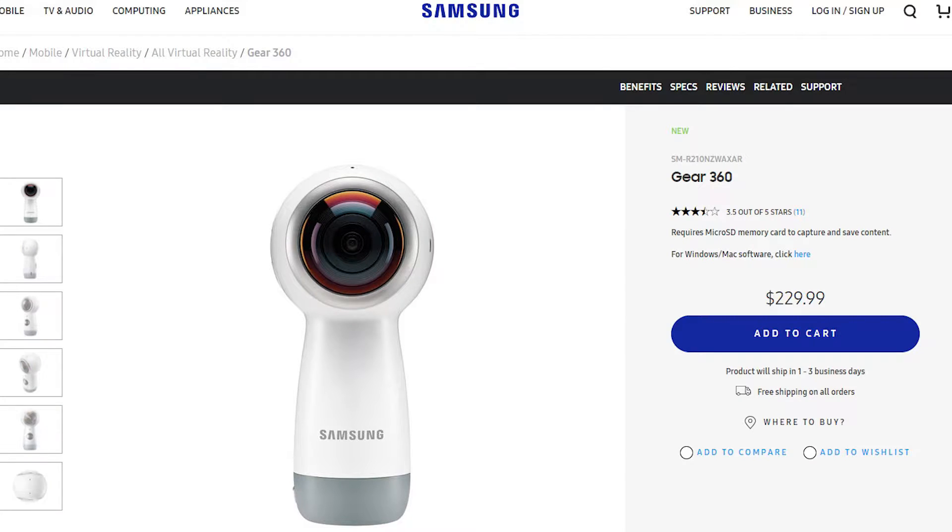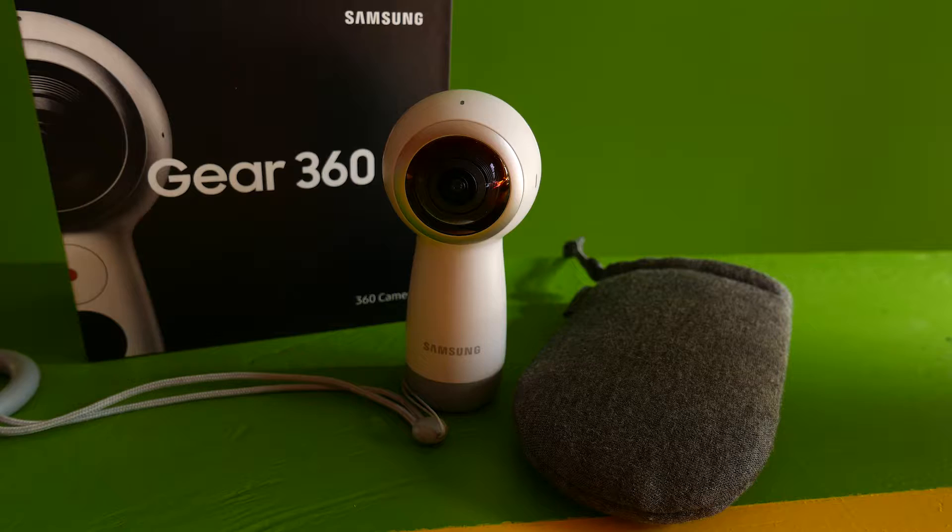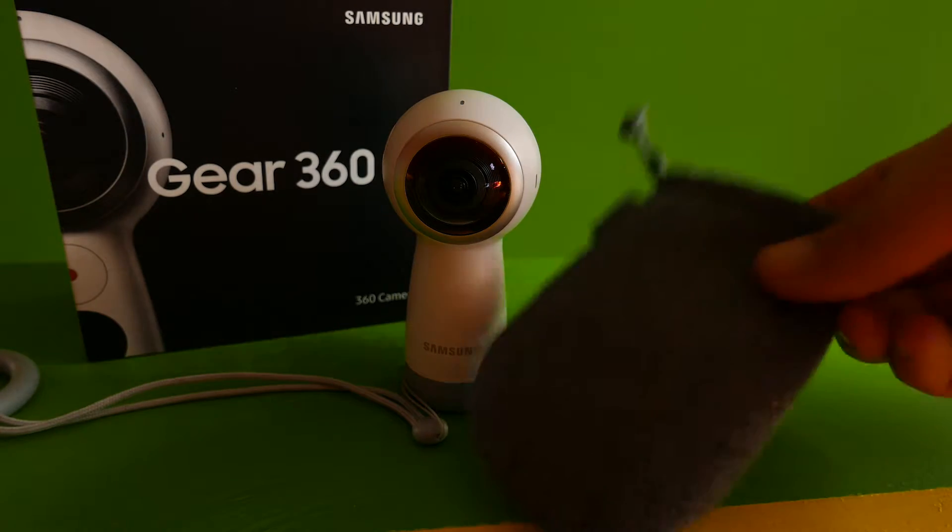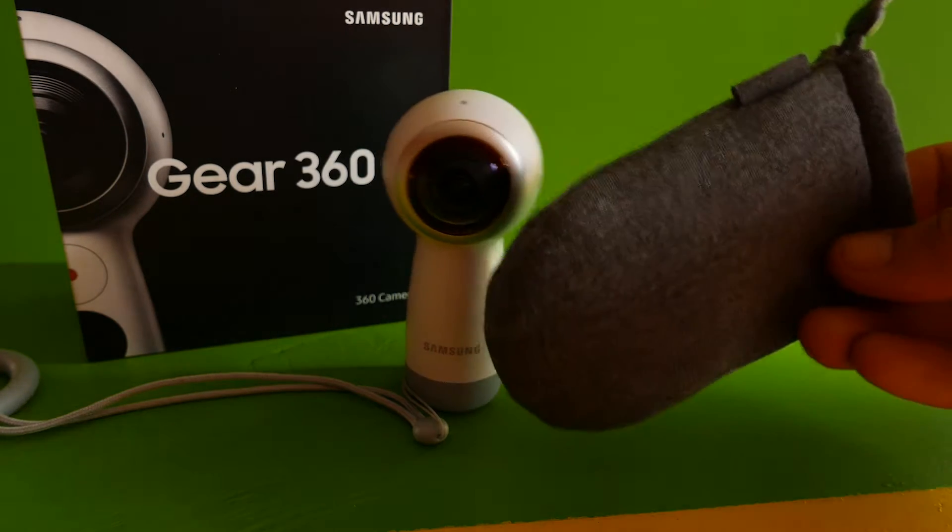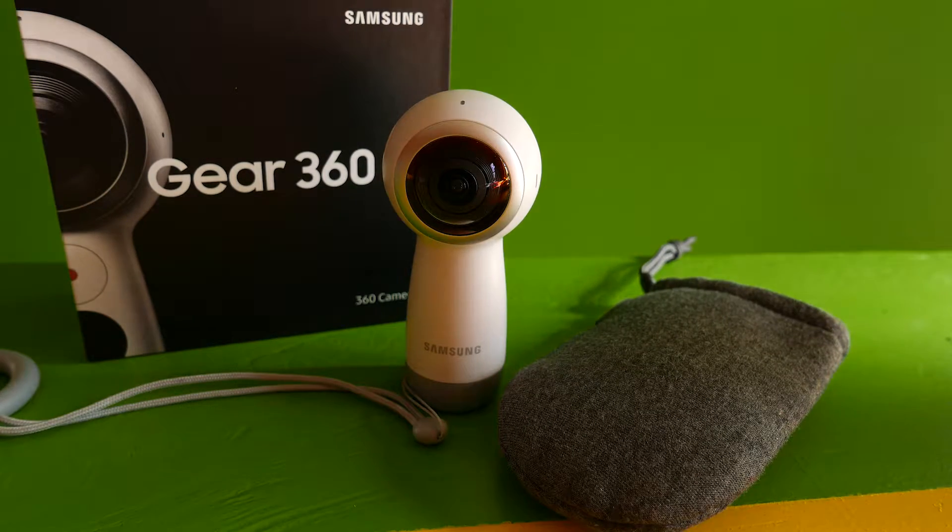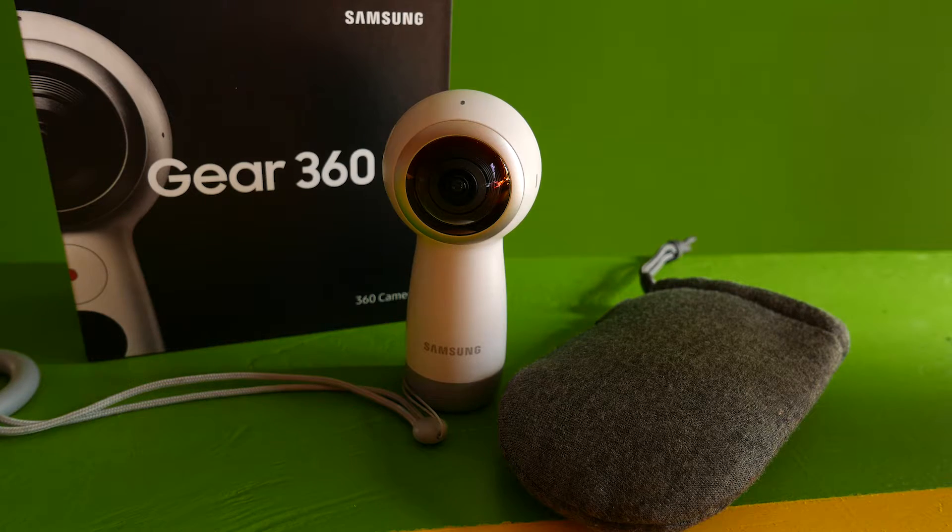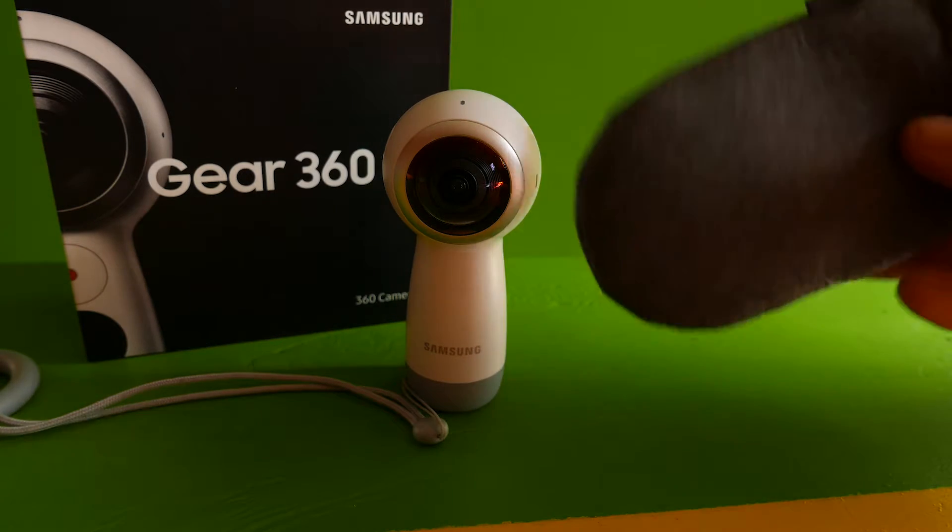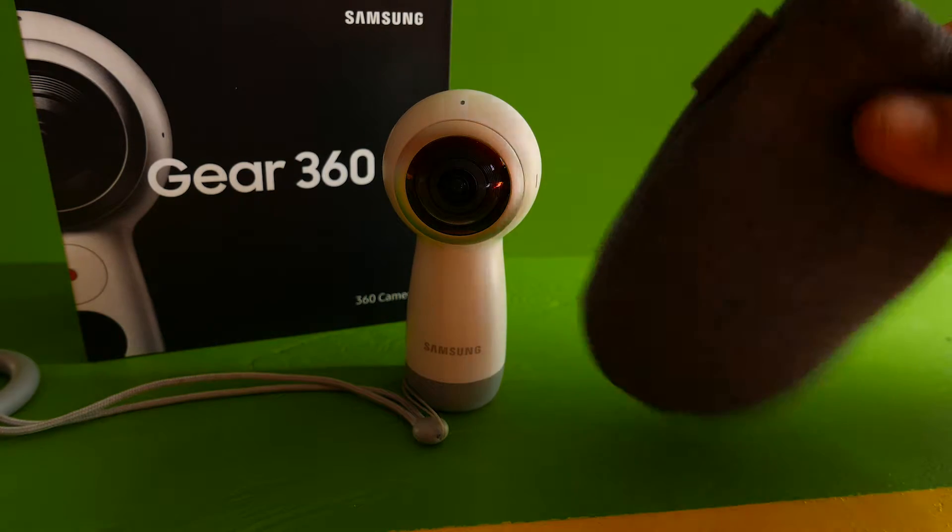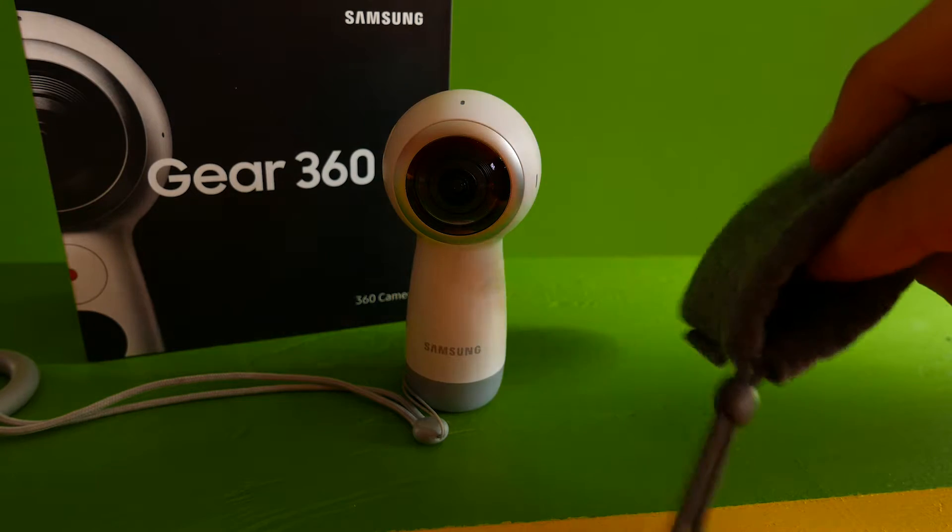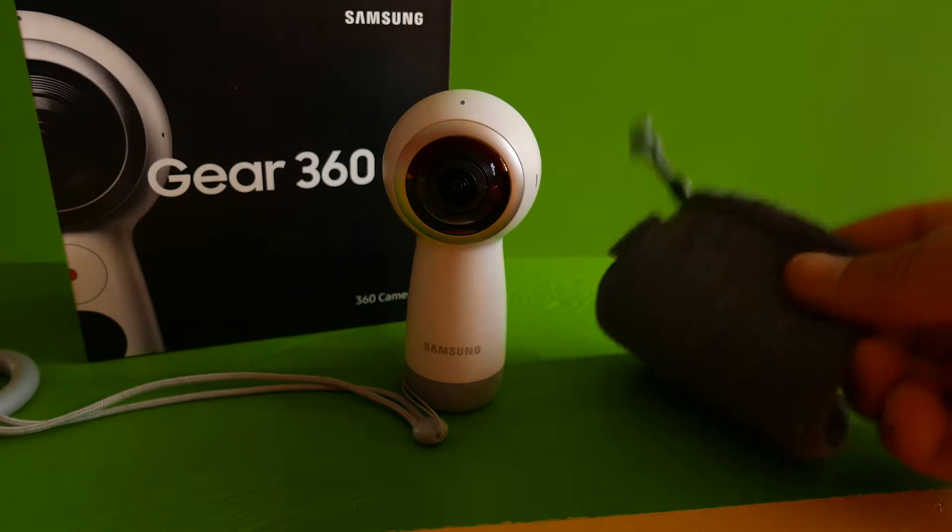So the Samsung Gear 360 camera is coming in right at $230. Straight out of the box, the first thing you'll notice is this cool little soft bag it comes with, a little carrying case. It's definitely good to have because the top of this thing is pretty much all glass with lenses around it. So it's great to have this for transporting it.